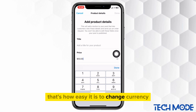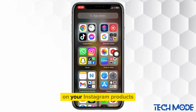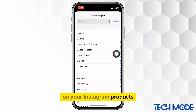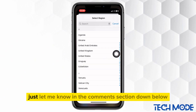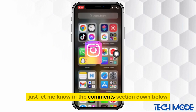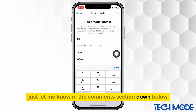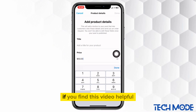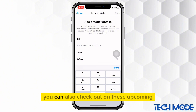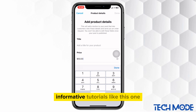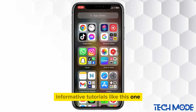That's how easy it is to change currency on your Instagram products. If you still have trouble changing your currency on View product, just let me know in the comments section down below. If you find this video helpful, don't hesitate to hit that like button. You can also check out these upcoming informative tutorials. I'll see you in the next one.